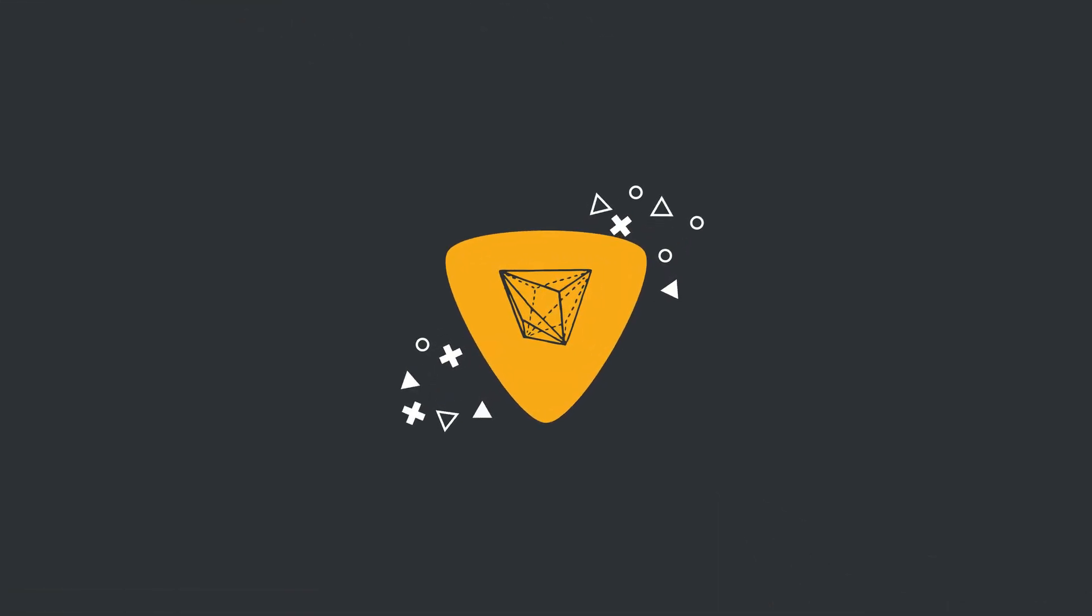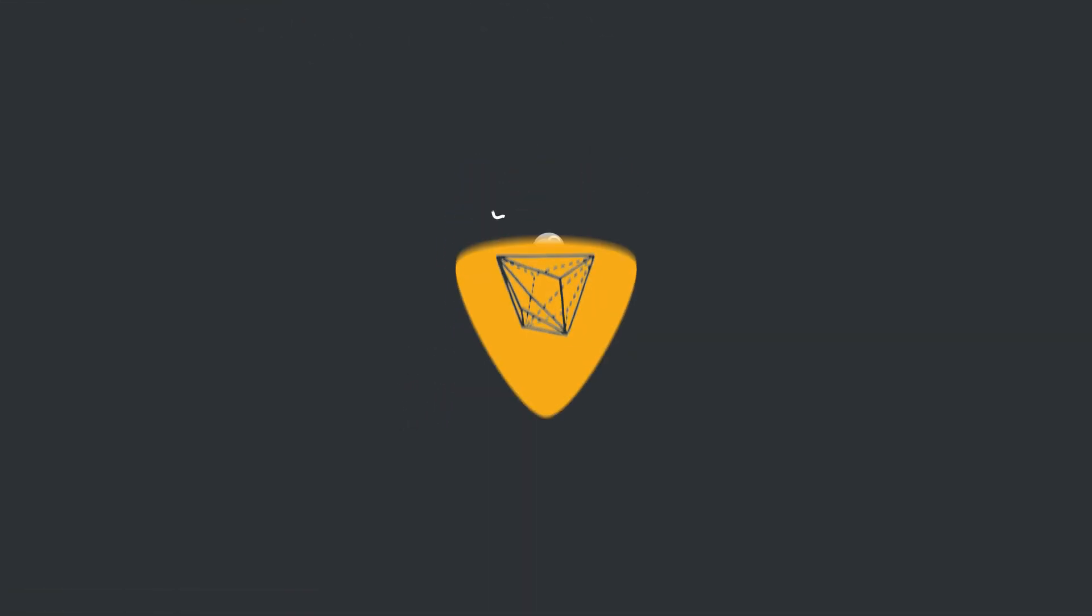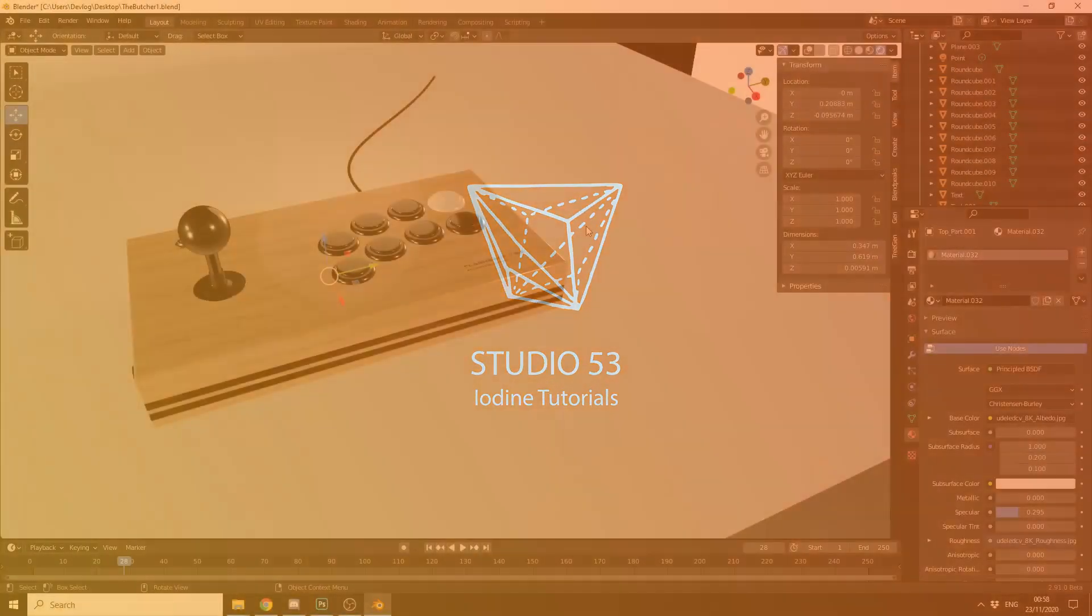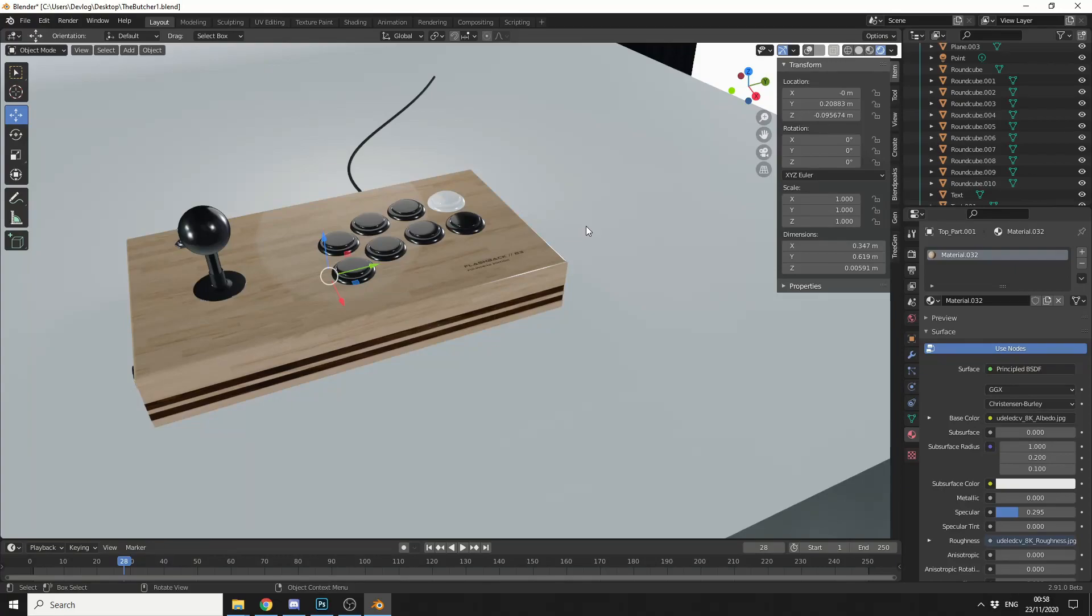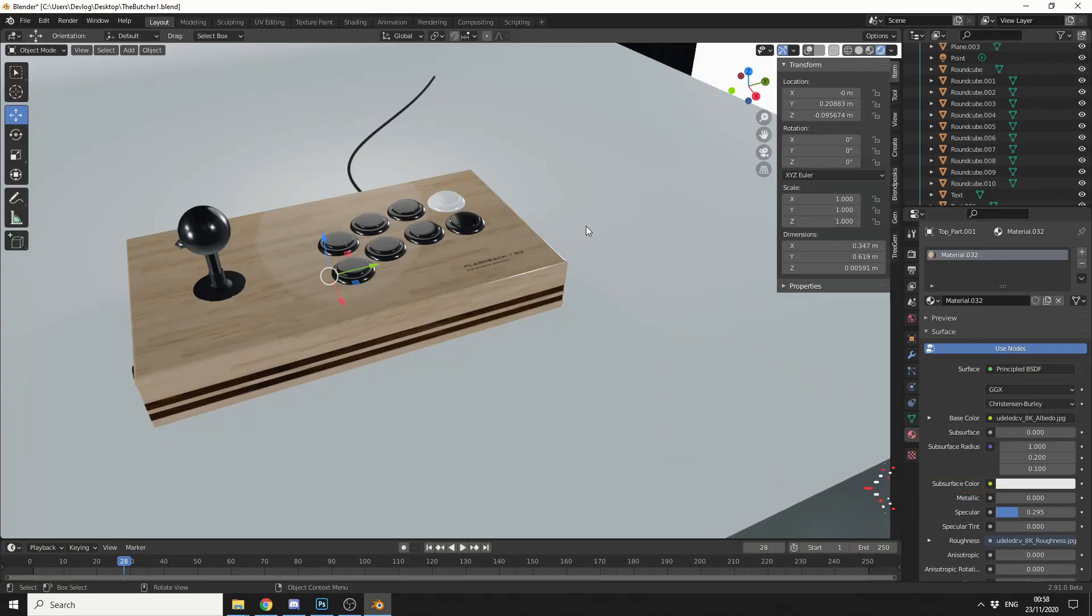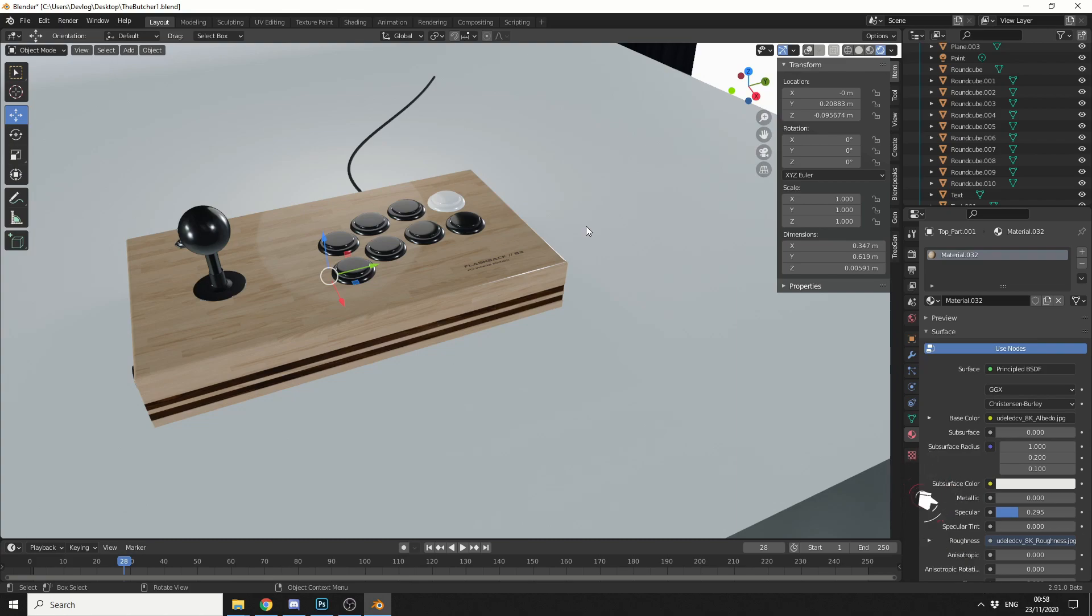Alright guys, how's it going? So there was a user on Facebook who was basically asking how do you do the vignette effect in Blender compositing? Now I'll be completely honest here, I don't use Blender for compositing, it's kind of alien to me, but it's a pretty easy effect.